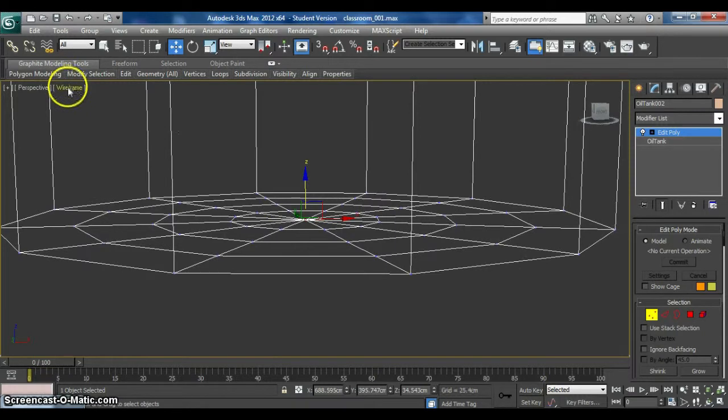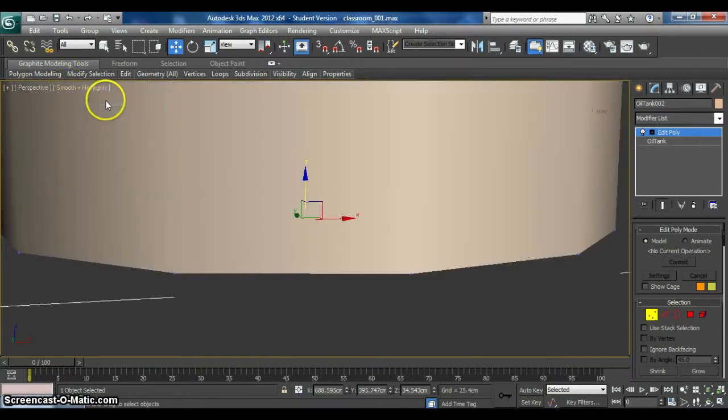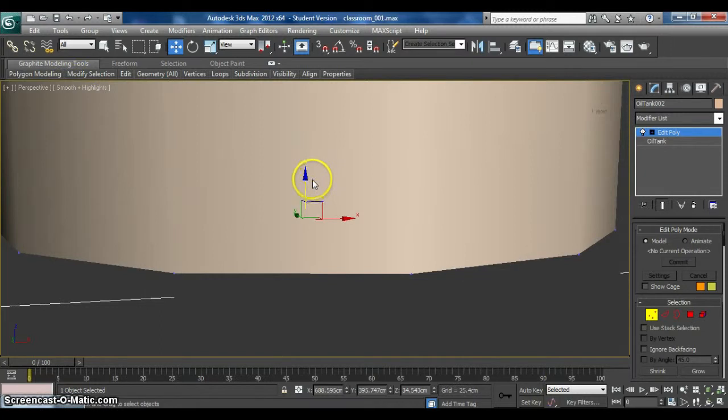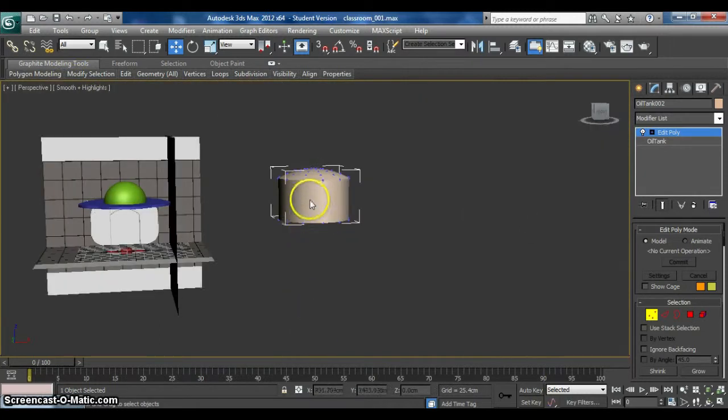And now let me change it back. Right click. Smooth and highlights. Zoom out.